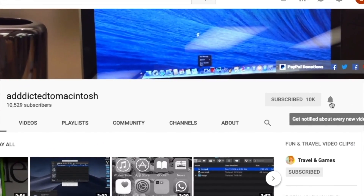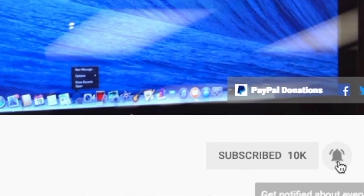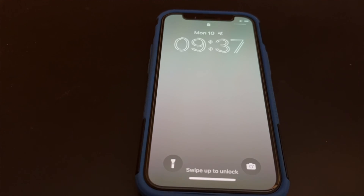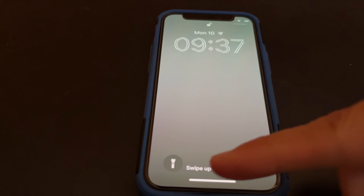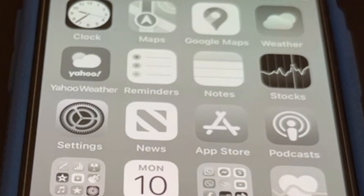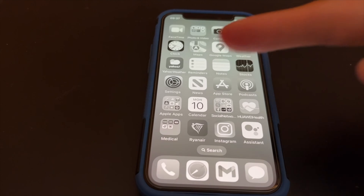Hi, I will show you how to turn your iPhone 14 screen from black and white back to color on iOS 16.